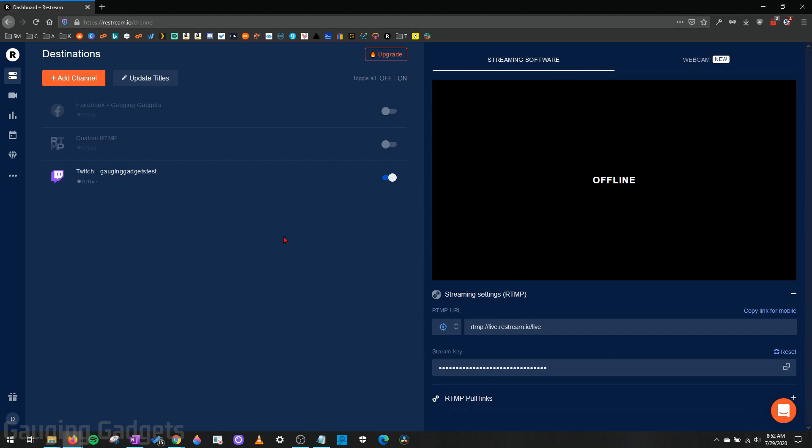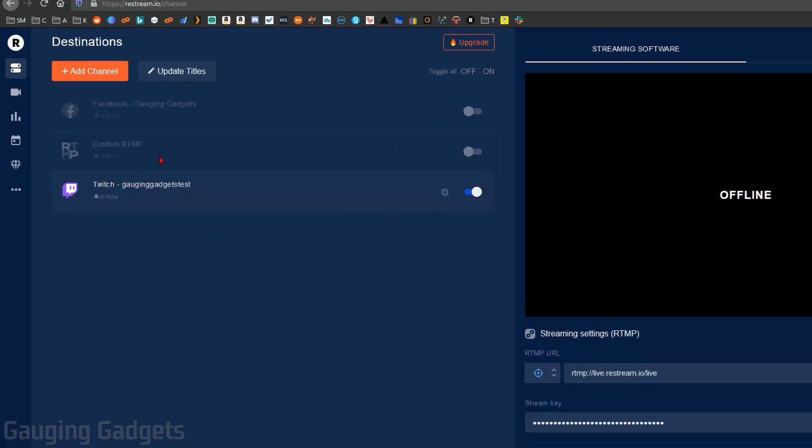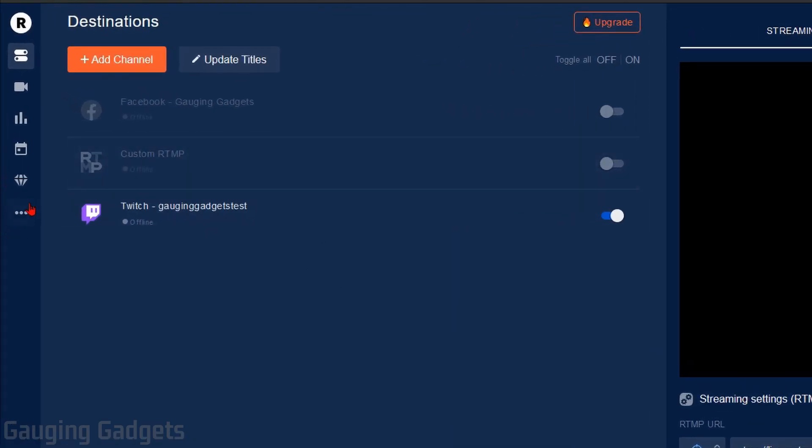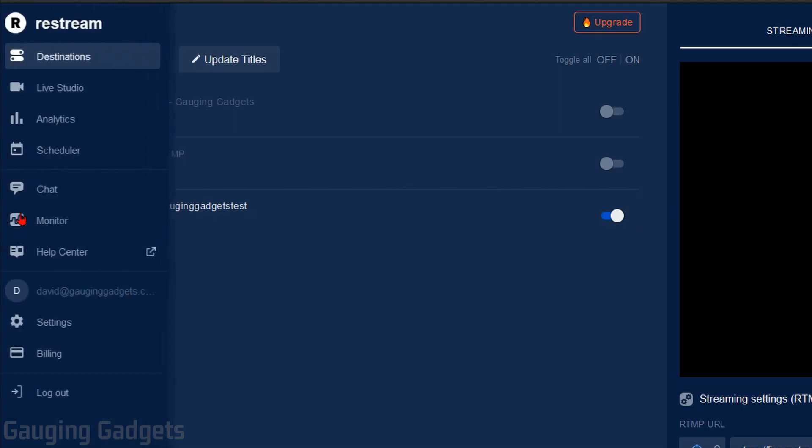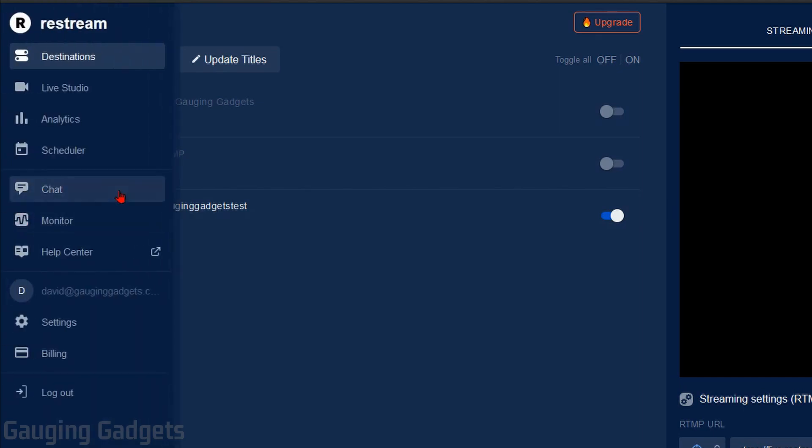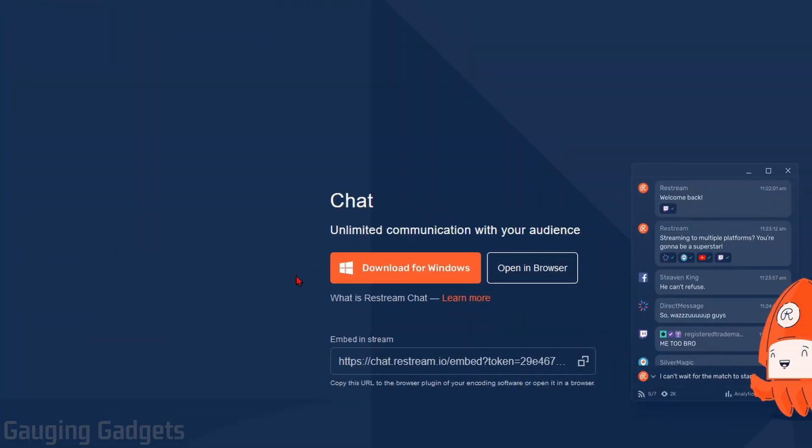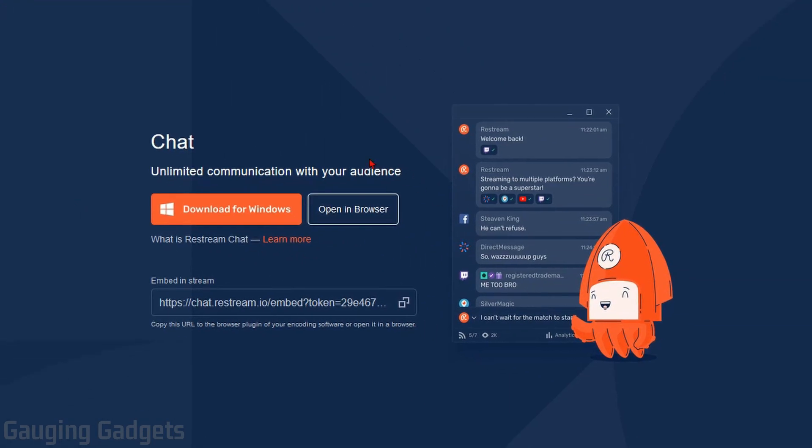All right, so let's go ahead and get started with how to add Restream chat as an overlay in OBS Studio. The first thing we need to do is simply go to Restream and make sure we're logged into our account. In the left sidebar, select the three dots to open up the More section and then in here we'll select Chat.